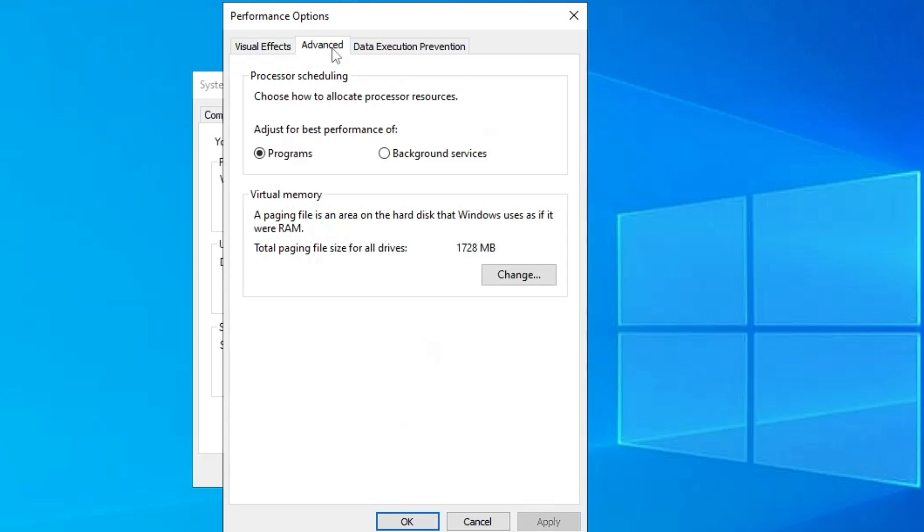Then from the top menu option only, click on Advanced, and here you will find the Virtual Memory option. So we will also increase the virtual memory so that your computer can load more applications to run smoothly.